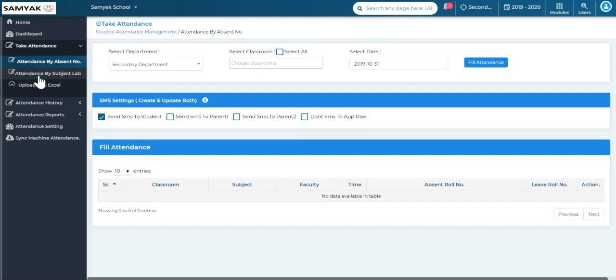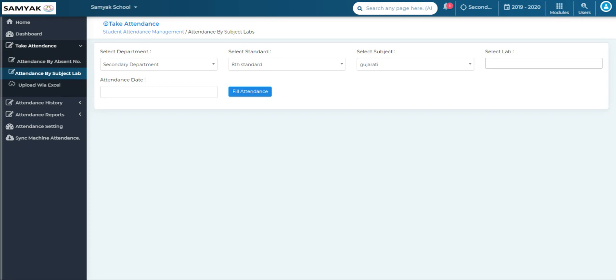Now we will go to the second option, which is attendance by subject lab. Attendance by subject lab means that most schools have both theory and lab sessions for different subjects — for example, a computer lecture has a theory class as well as a lab class. So we can take attendance for computer theory as well as for computer lab. To take attendance for the lab, you need to first create the lab for the specific subject in the institute management. These are the three ways you can take attendance for all the students in your institute.